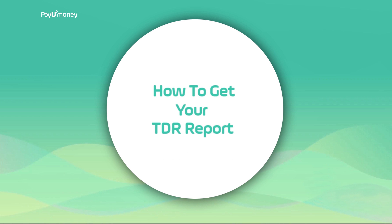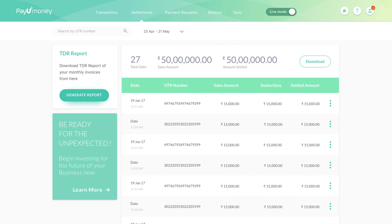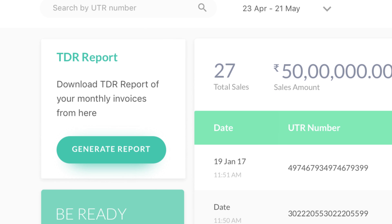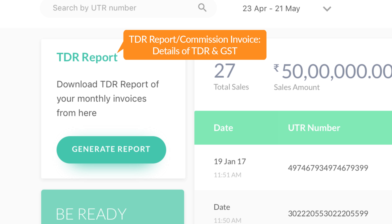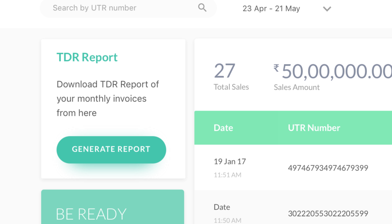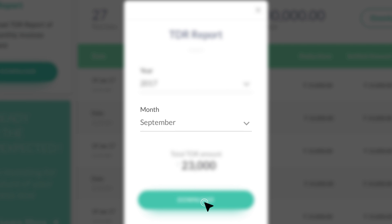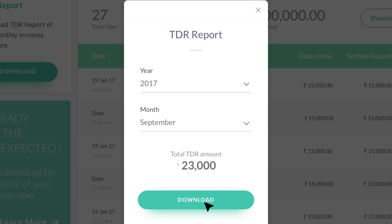Now let's take a look at how to get your TDR report. The TDR report gives a monthly summary of the TDR charges along with GST details. To download the TDR report, click on the generate report button, select the year and month, and then click on download.